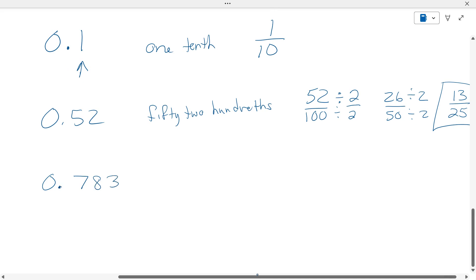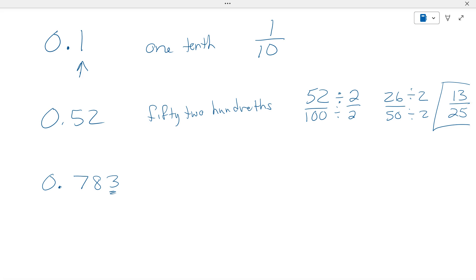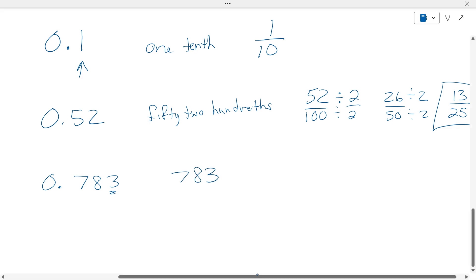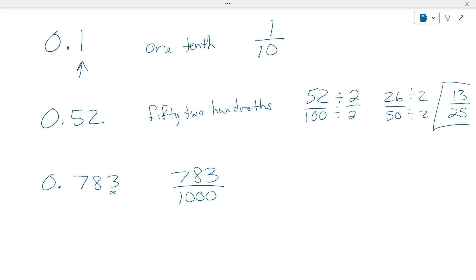How many places do I have here? What's the three? That's the thousandths — with a T-H. So that means we put seven hundred and eighty-three over one thousand. Now, is there any number that goes into each of those? Probably not — no, it does not reduce.